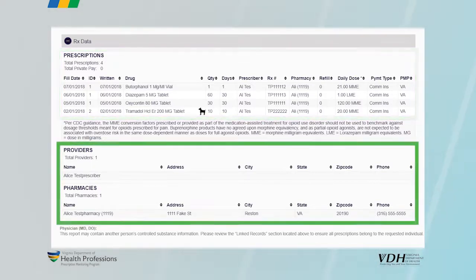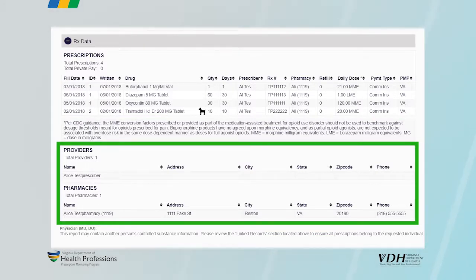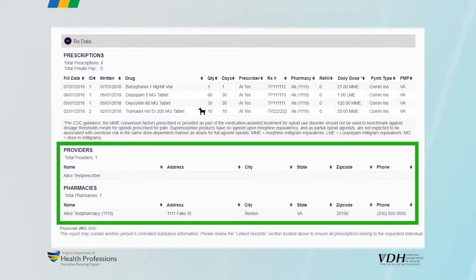The sixth and final section provides prescriber and dispenser information. This section identifies all the prescribers and pharmacies used by the patient. The columns are sortable to assist in determining patterns of utilization.